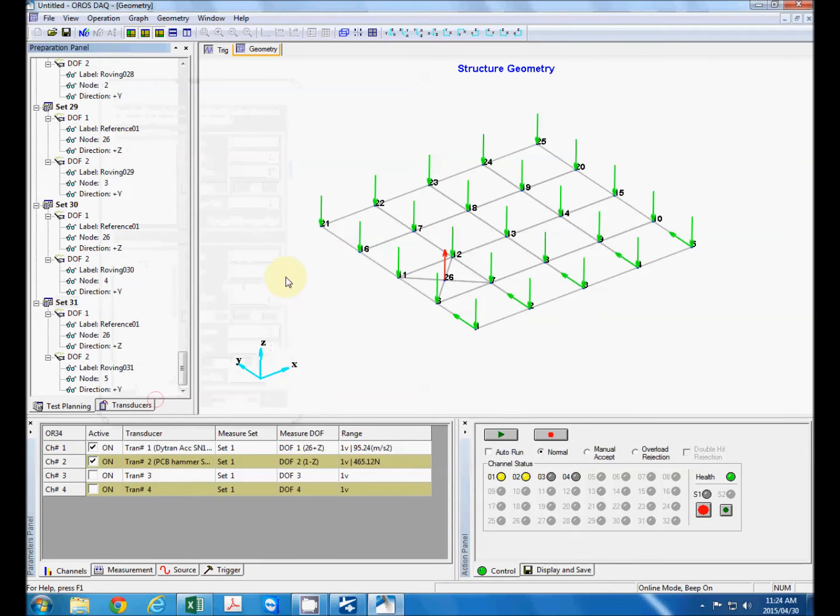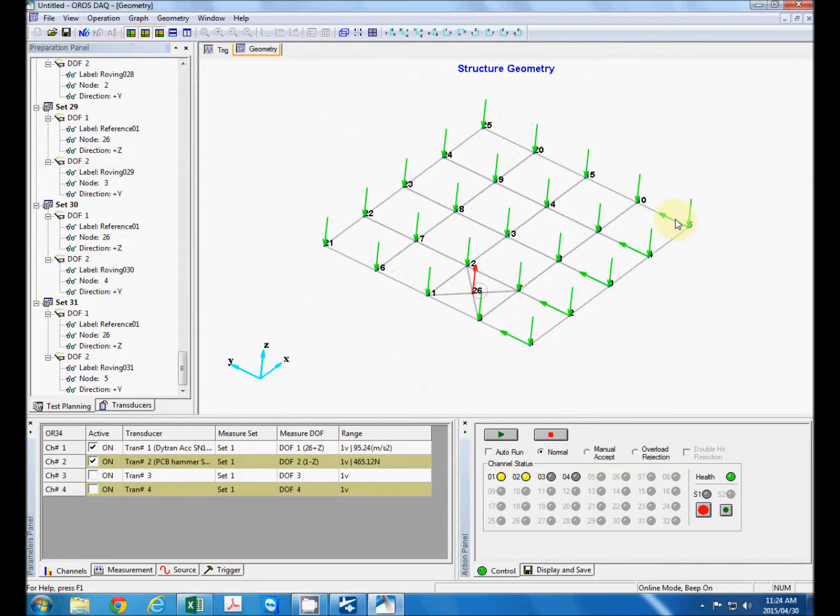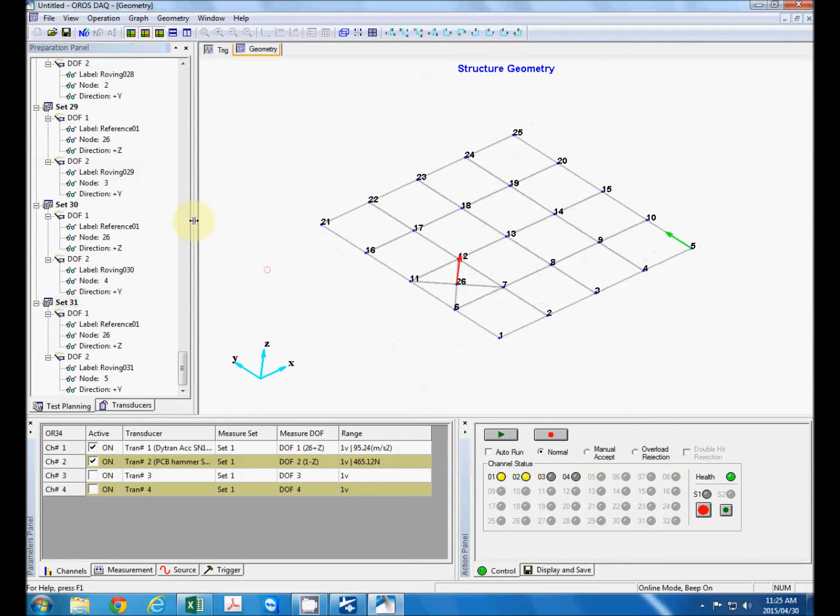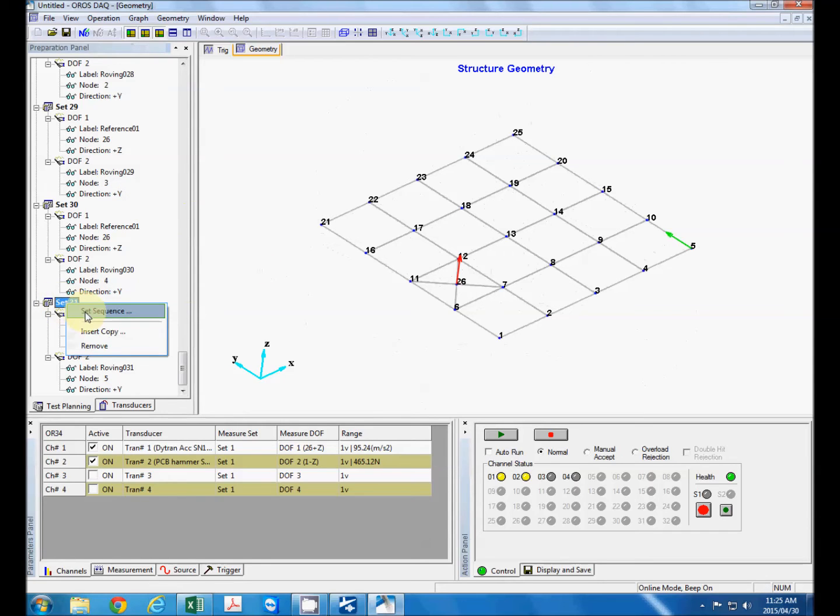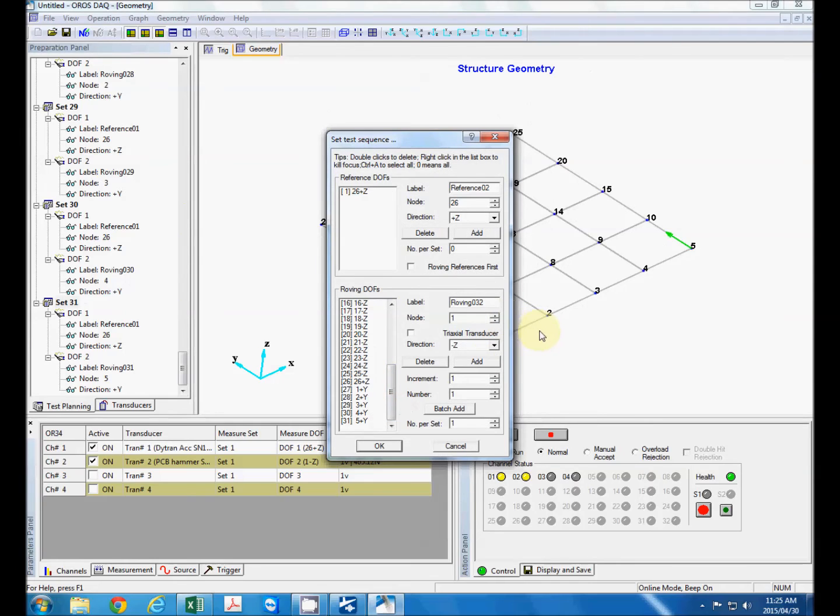You can say OK so that is displayed now over here you can see that for set 31. Now I also want to do the same in the positive x direction for nodes one, six, eleven, sixteen and twenty one.